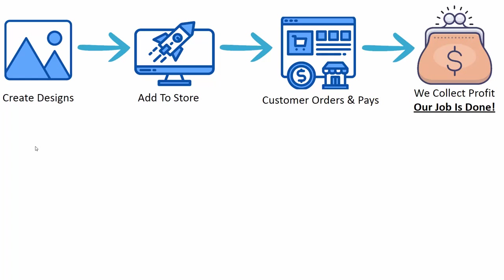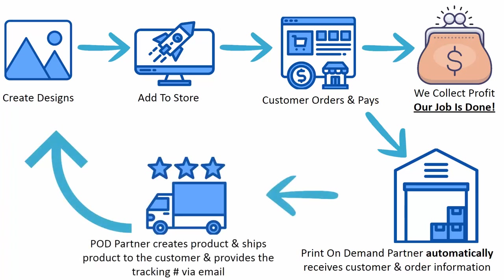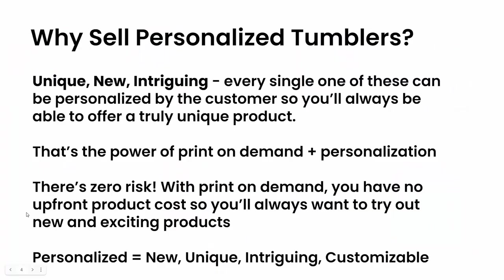We get to sit back and collect our profits because at this point, the print-on-demand company automatically steps in. They receive the customer information, receive the order information, and automatically start creating the product, shipping it to the customer. They even send tracking information to your customer on your behalf via email. It's really everything done for you with print-on-demand.